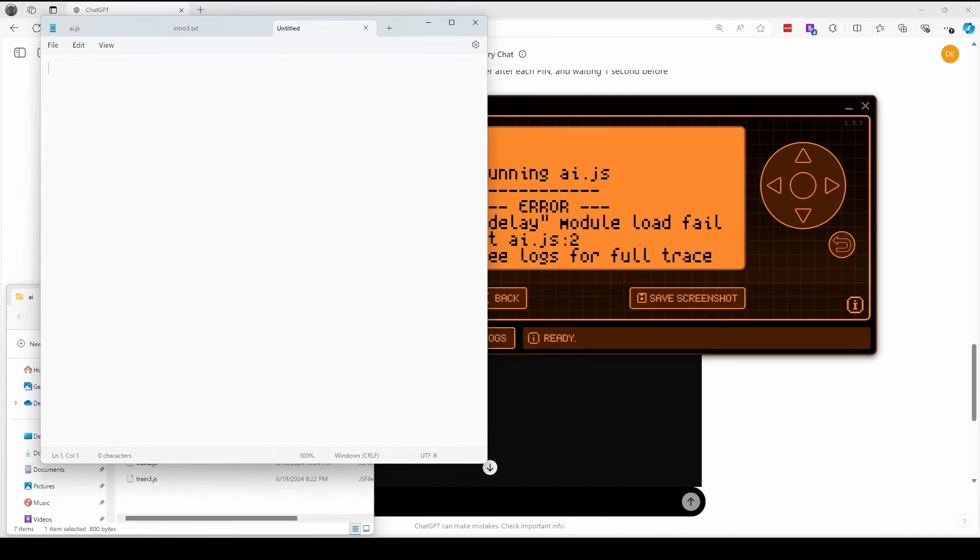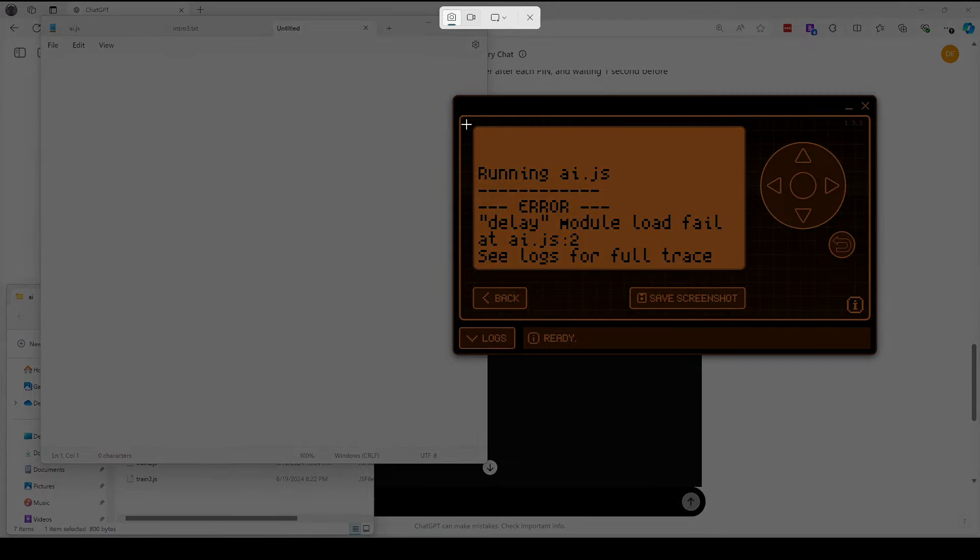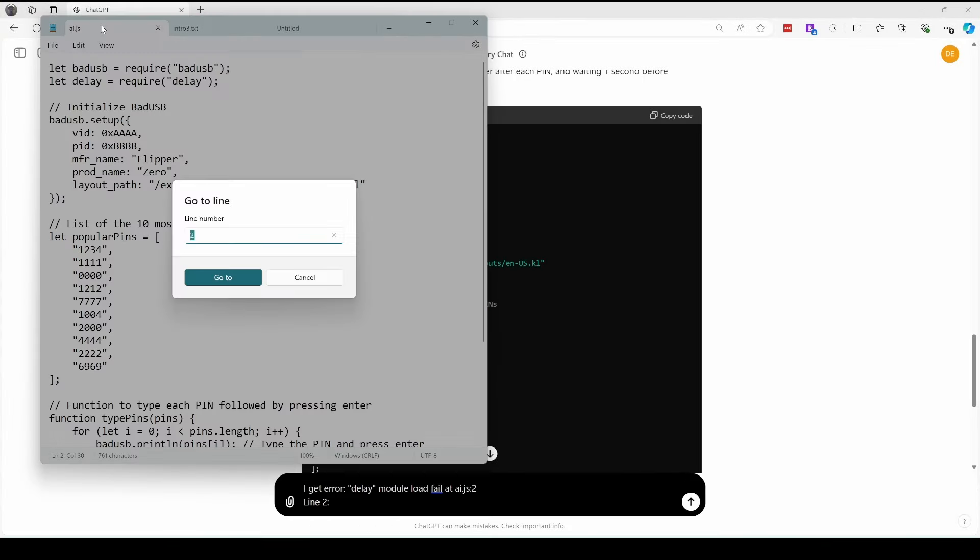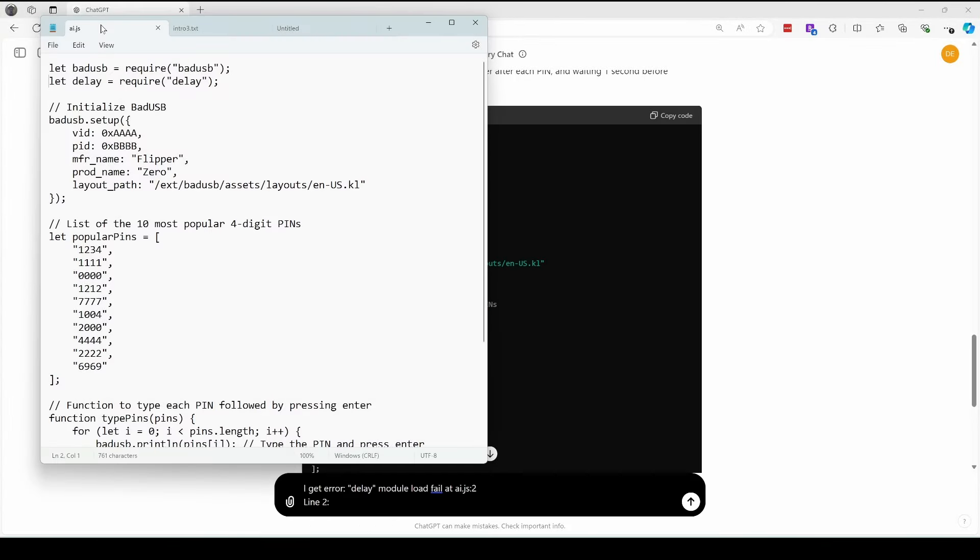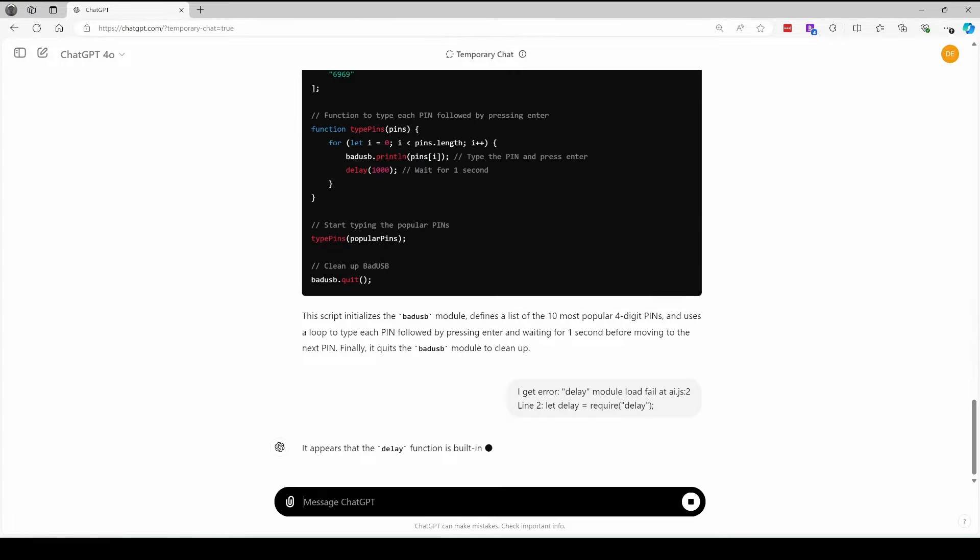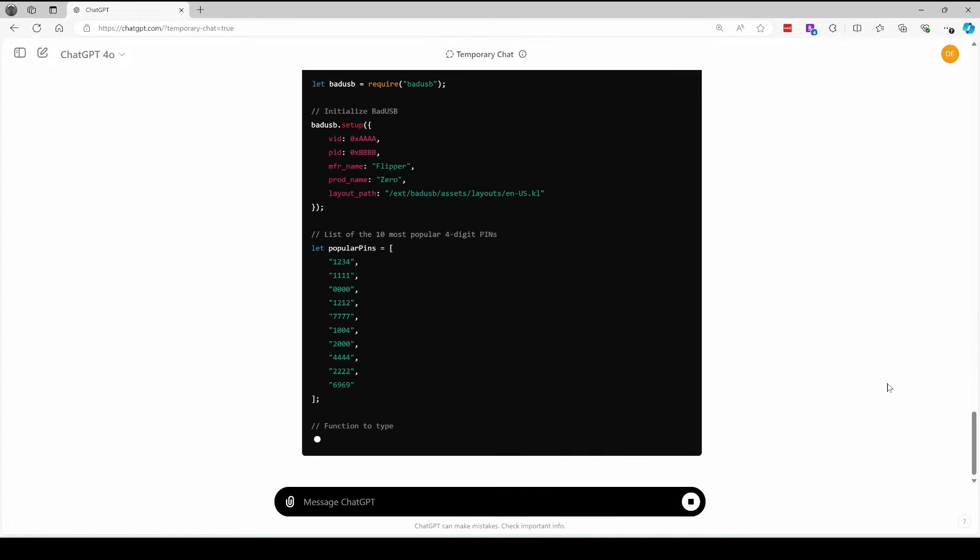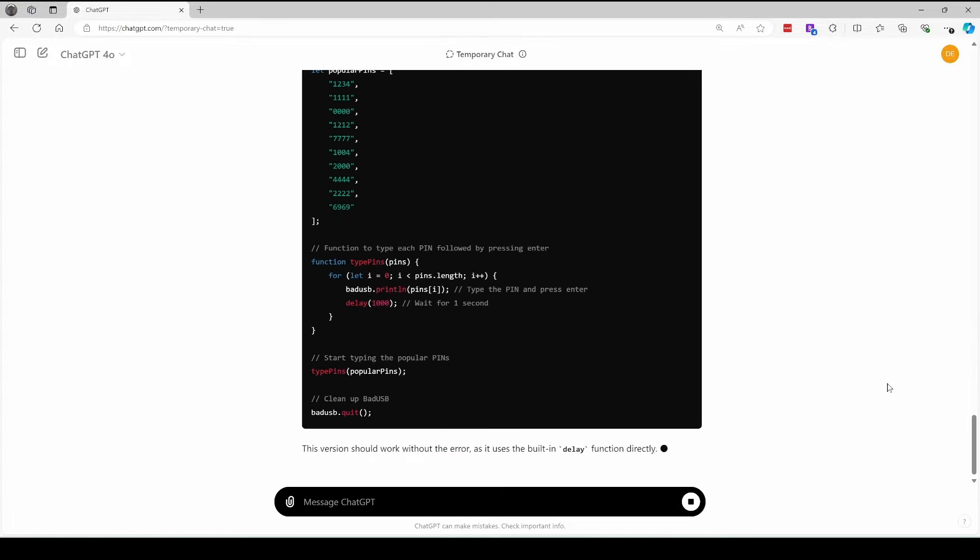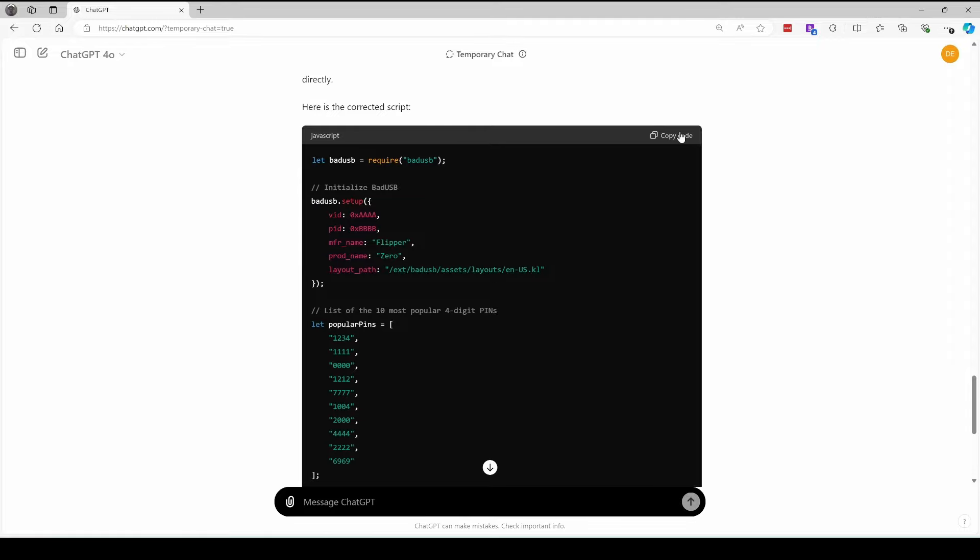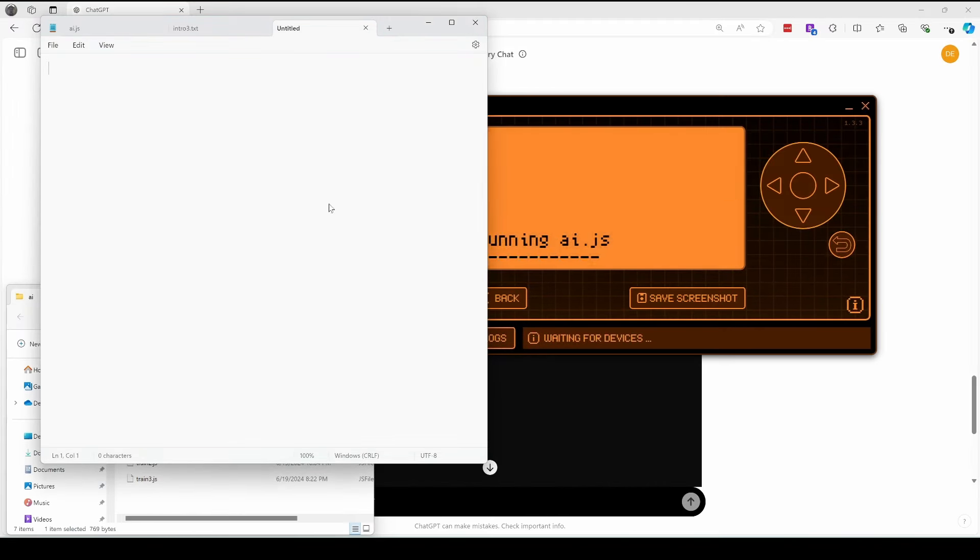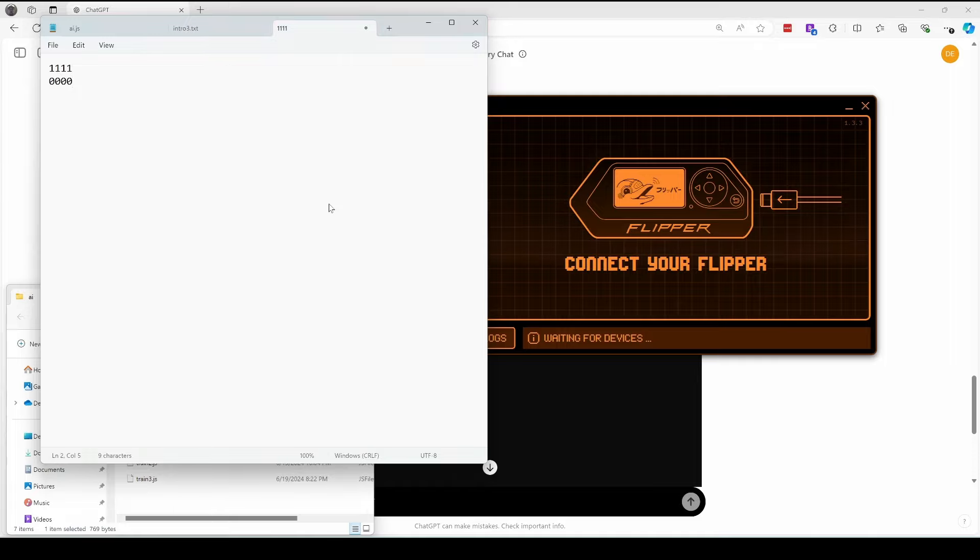I'll copy the code and update my flipper, and then we'll run the JS file. I try to set focus to an empty notepad window since you never know what bad USB is going to type. It looks like we got an error. Delay module load fail. And we'll go ahead and notify it of the failure and copy line two where our error is. This will use new code that doesn't have that required delay in it. We'll update our flipper, and then run the app setting focus to our untitled window. It's typing in the four digit pins and pressing enter.